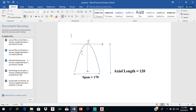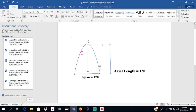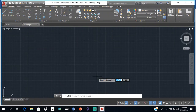This is a parabola right here. The span of the parabola is the width — from this point to that point — and the span for this parabola is 170. The axial length is the actual length of the parabola, from this point down here to up here, and in this case the axial length is 120.